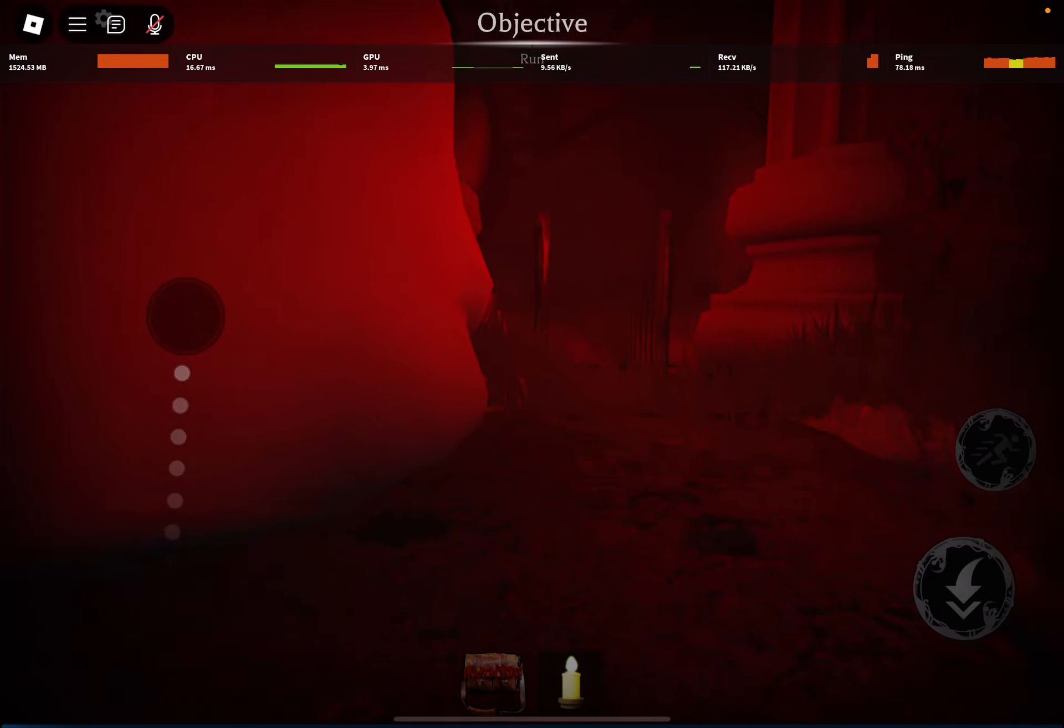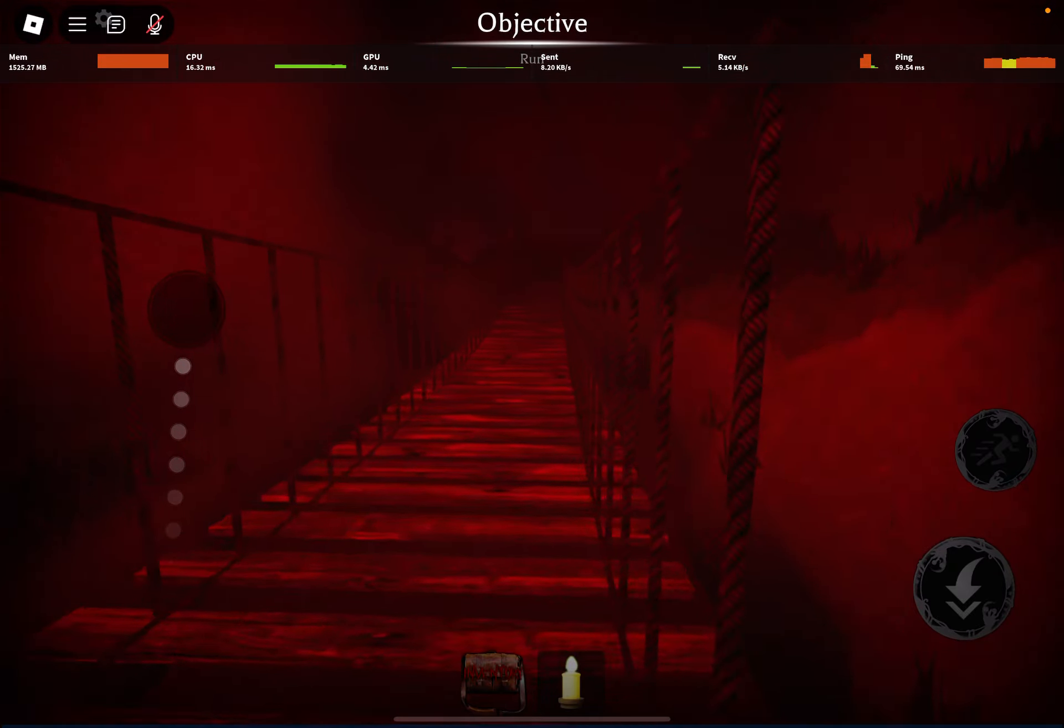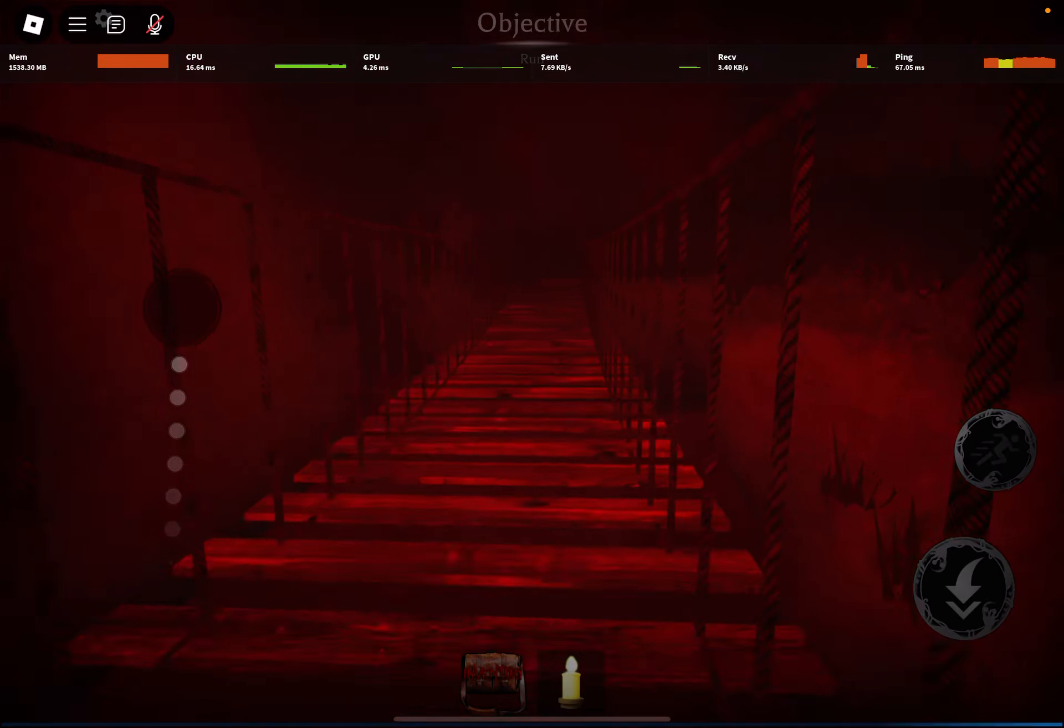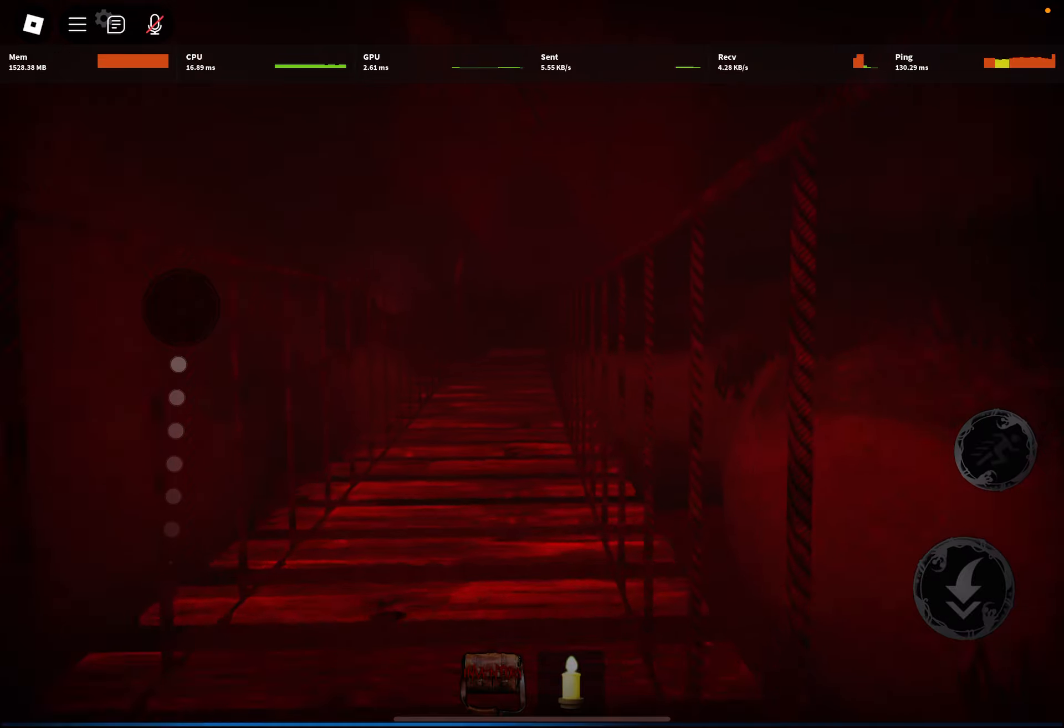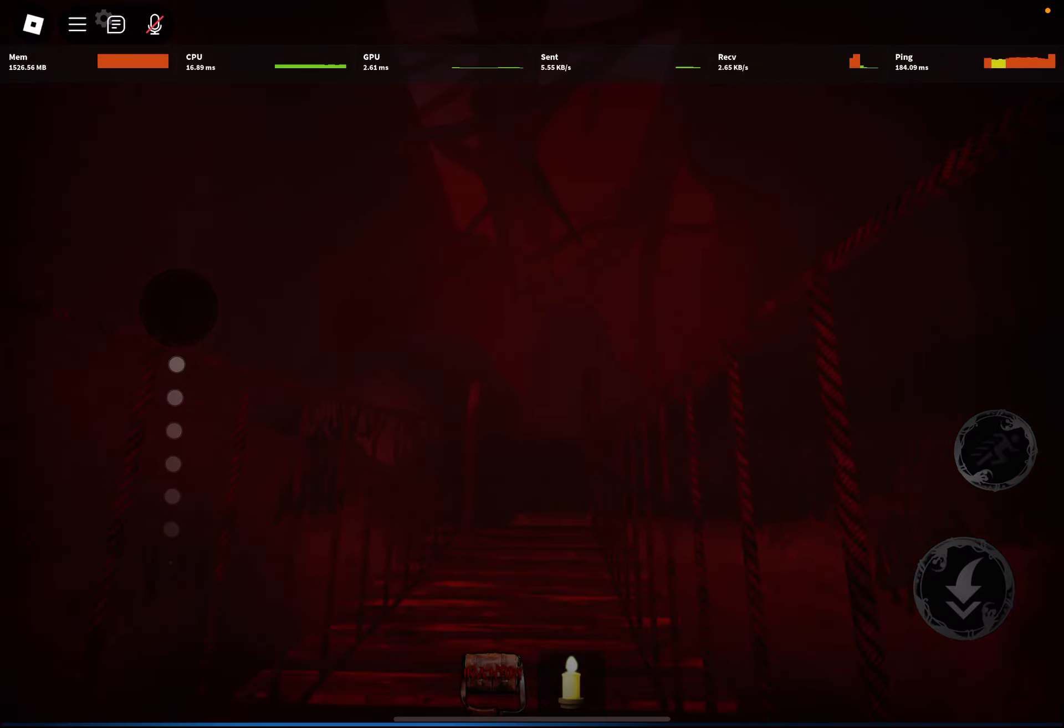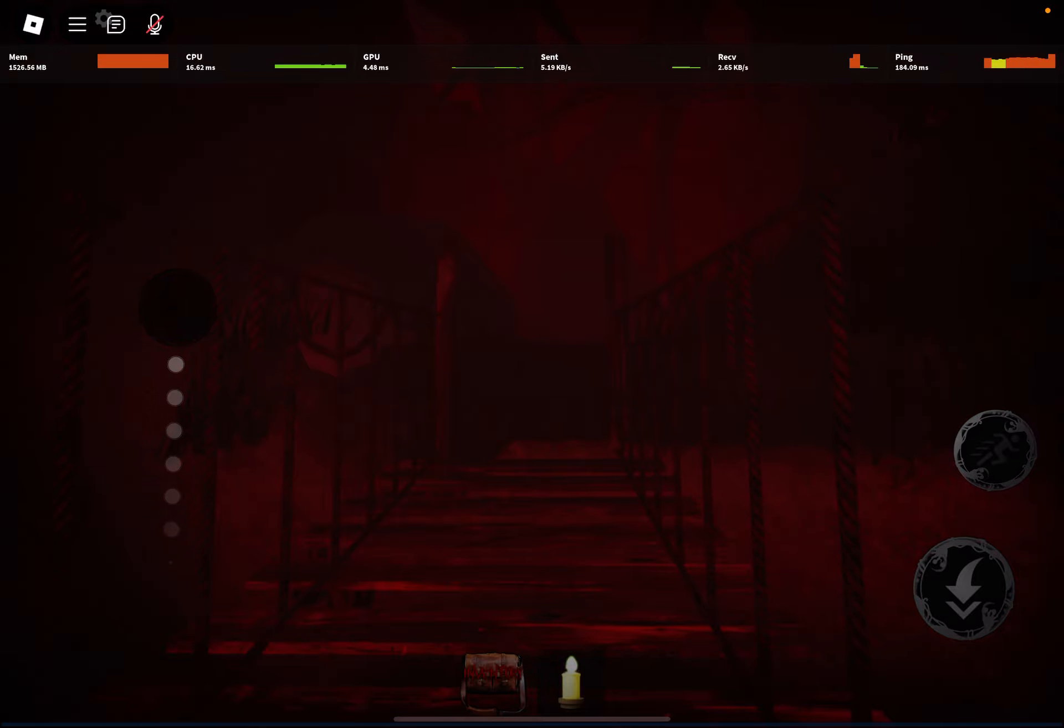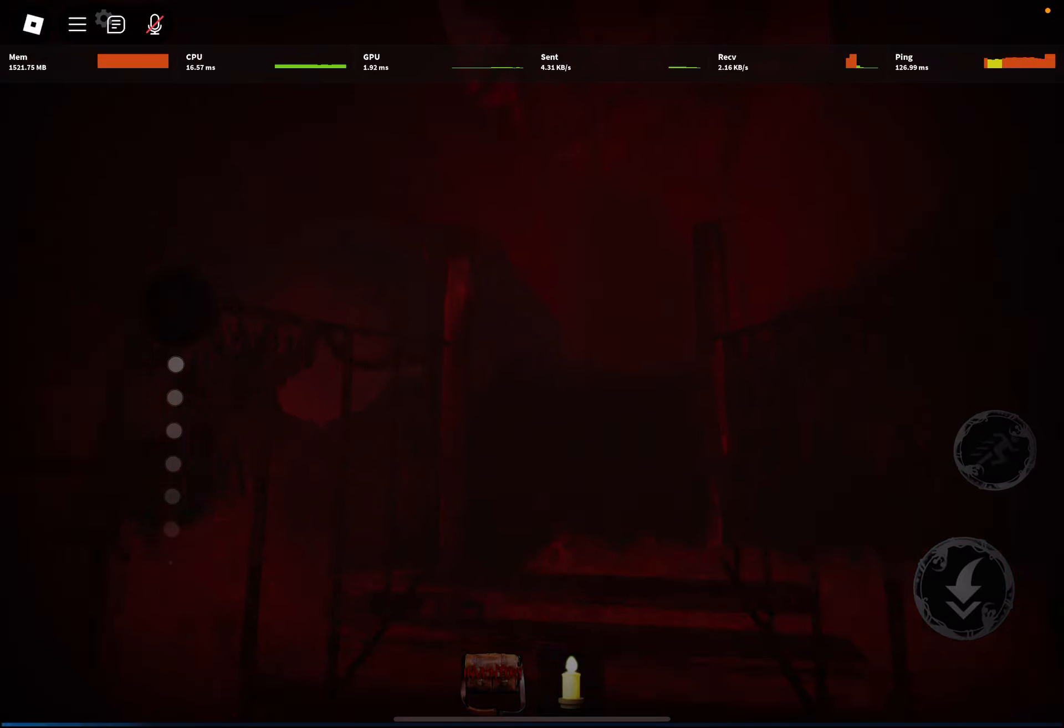See that? I'm lagging. Like, look at that. I can't do anything. I literally cannot do anything.